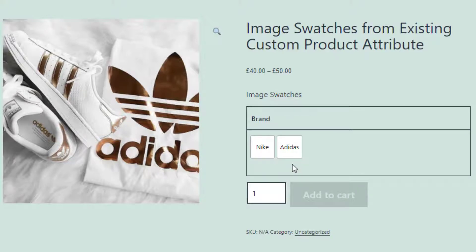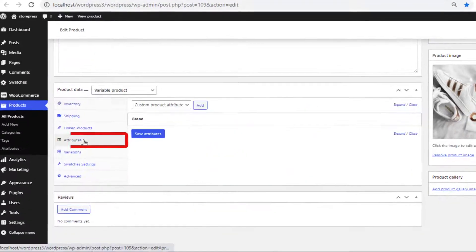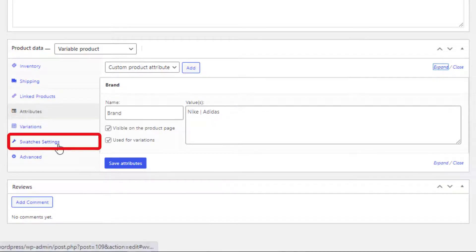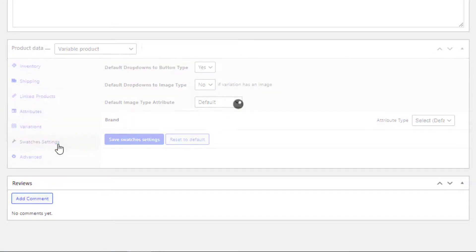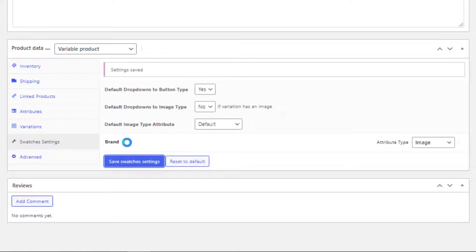We will convert these buttons into image swatches. Head to your product backend, click on Attributes — this is the custom product attribute. It has Nike and Adidas variations. Now click on Swatches Settings, select image type for the brand attribute, and click the Save Swatches Settings button.